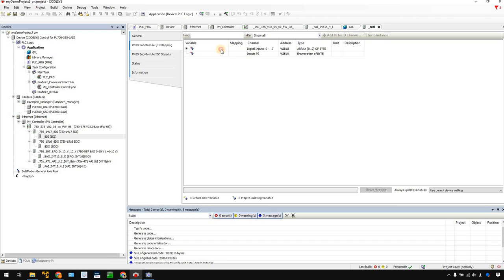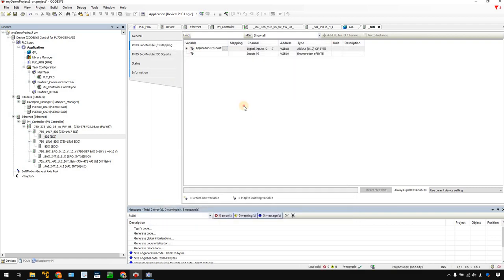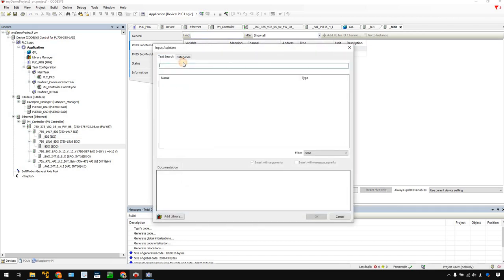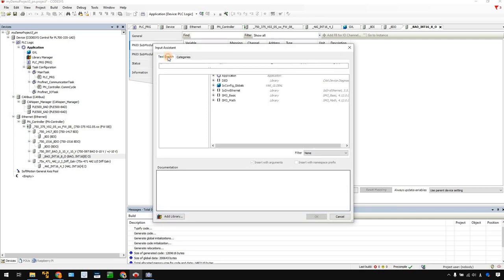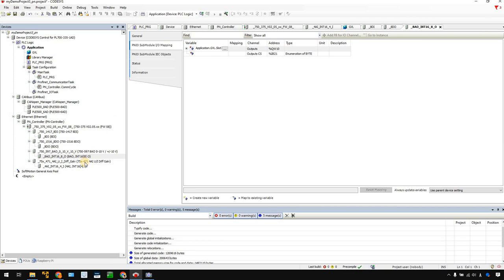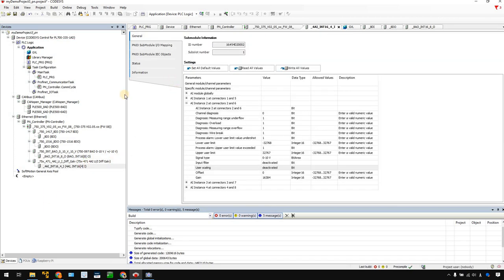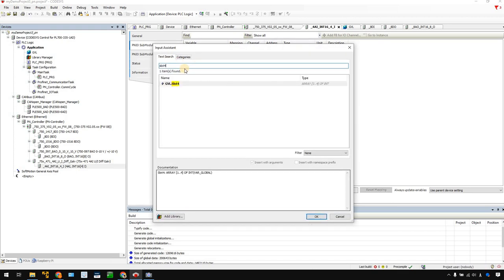Now that all variables are defined, we can map them from the user program to the module. Click the first slot, go to search, type Slot 1, and click OK. Do the same for Slot 2, Slot 3, and Slot 4. Mapping is finished.